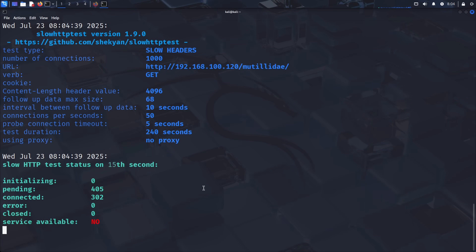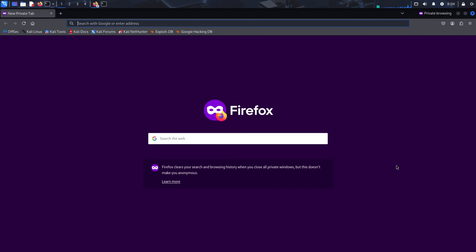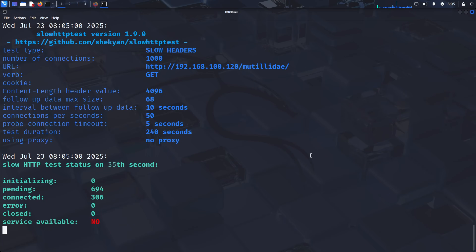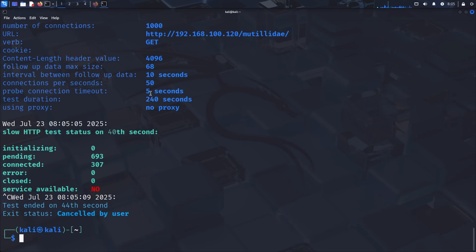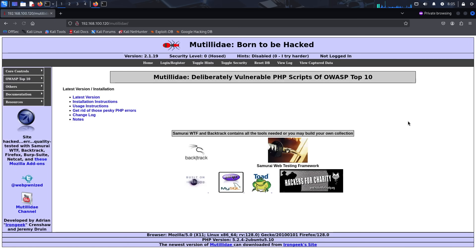To verify the attack's impact, return to your browser and try to access the web application again. You'll notice the page either loads extremely slowly or fails to load entirely with timeout errors. This demonstrates the effectiveness of application layer attacks — with relatively few resources and minimal bandwidth, an attacker can render a web service completely unavailable. The attack works by exhausting the web server's connection pool, preventing it from serving new requests even though the server isn't technically overwhelmed with traffic. Stop the attack with Ctrl-C; after a few moments, the service should become available again as the server releases the held connections.